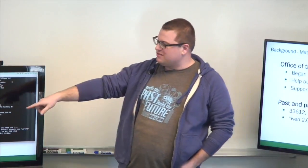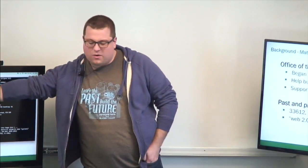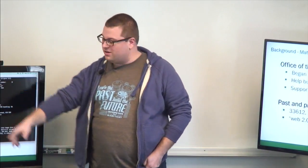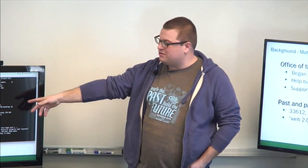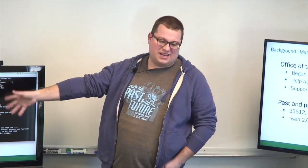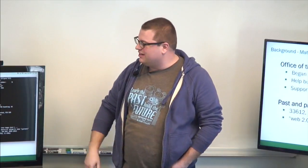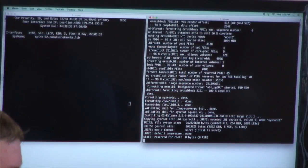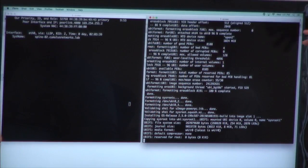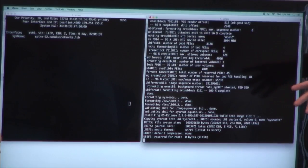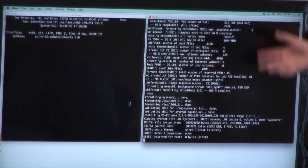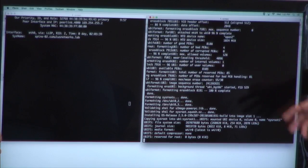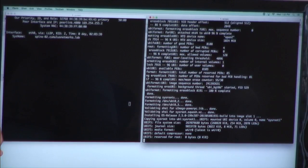What's happening here is Spine 1 has already been installed, and Spine 2, the second switch, is going through the installation process — it went through ONI. ONI came up and is now installing the operating system, and that will run throughout my talk and hopefully finish in time.